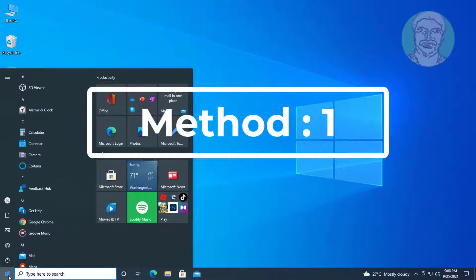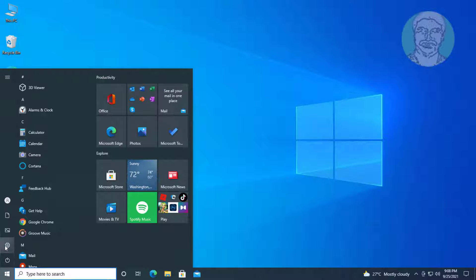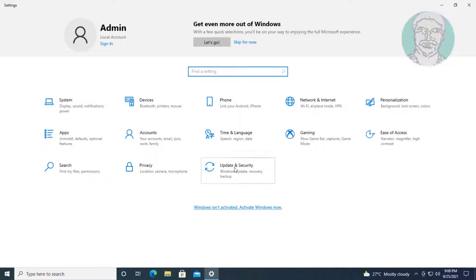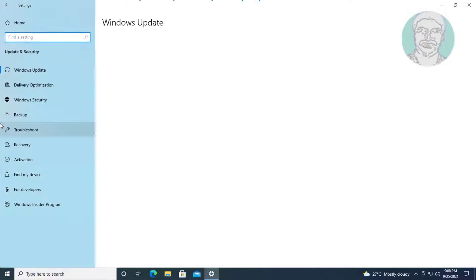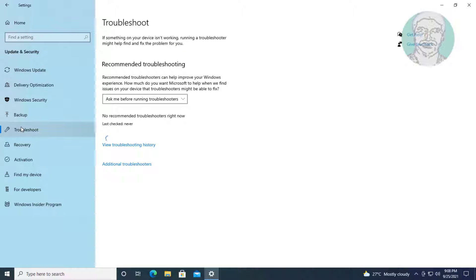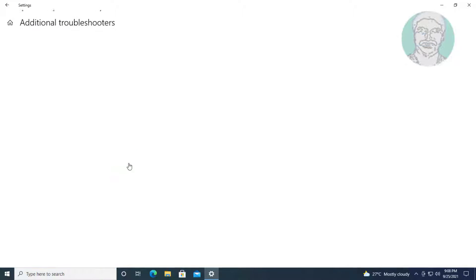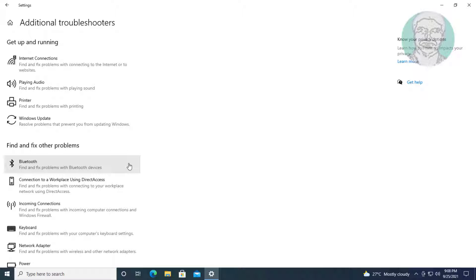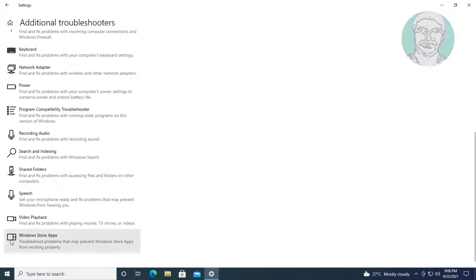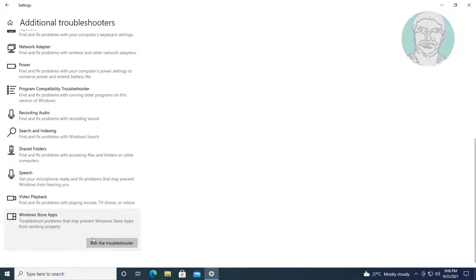First method: click Start, Settings, then click Windows Update and Security. Click Troubleshoot, then click Additional Troubleshooters. Select Windows Store Apps and click Run the Troubleshooter.